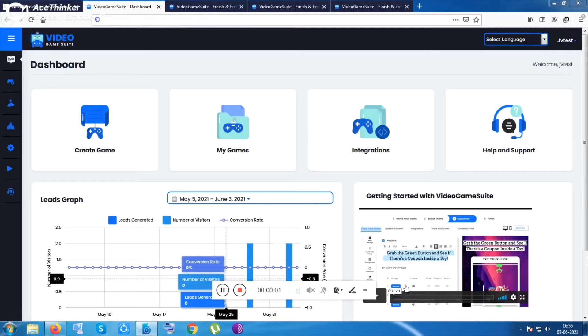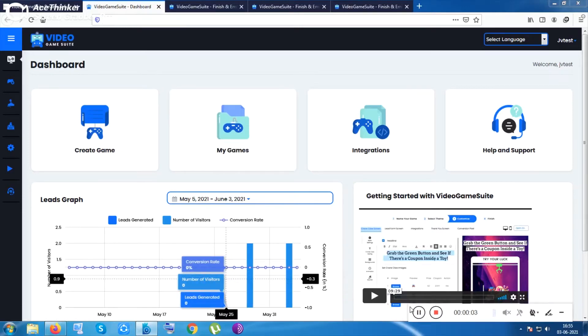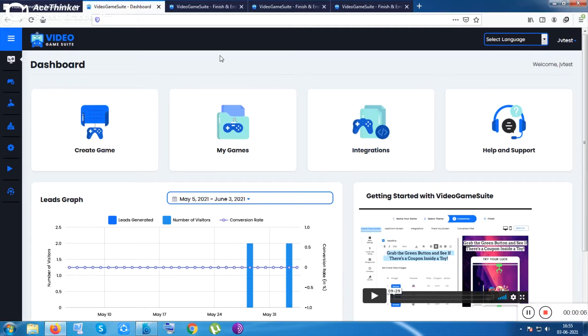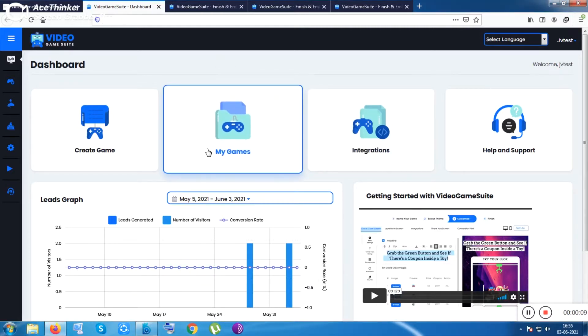Hi, beautiful YouTube people, hope everything is going good. I am Softme More here, and in this video I'll walk you through the product Video Game Suite. This is the members area of this tool.